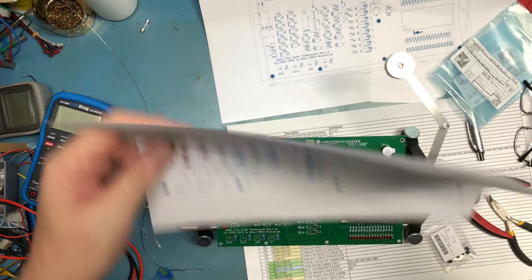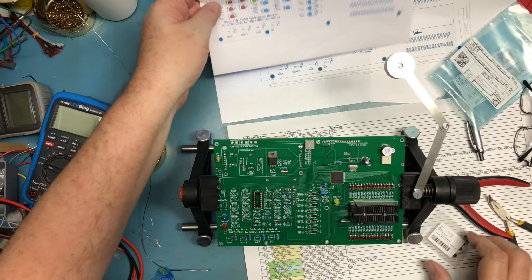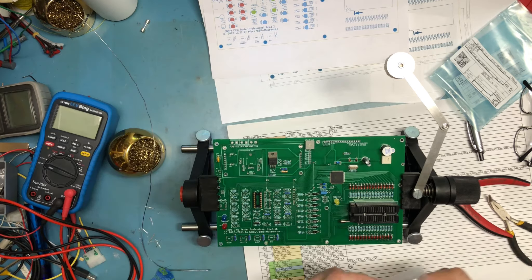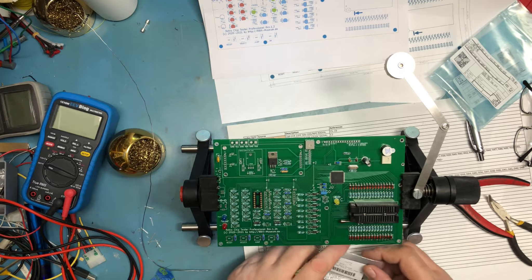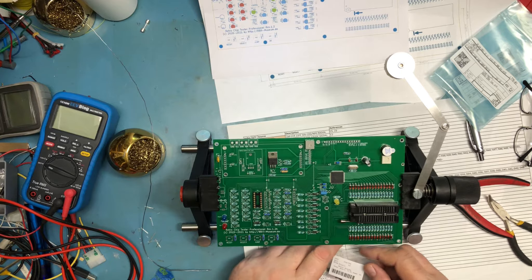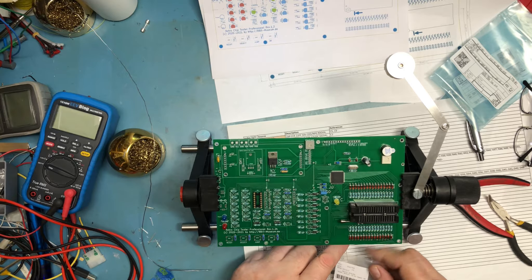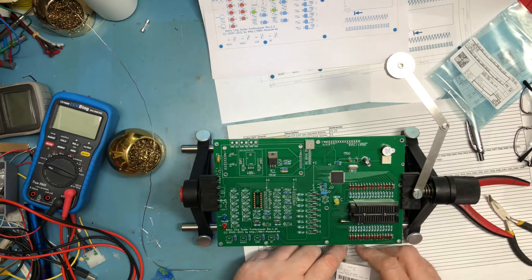I don't want to get these wrong just because the leads are pretty close together and unsoldering these would not be a pleasant experience.